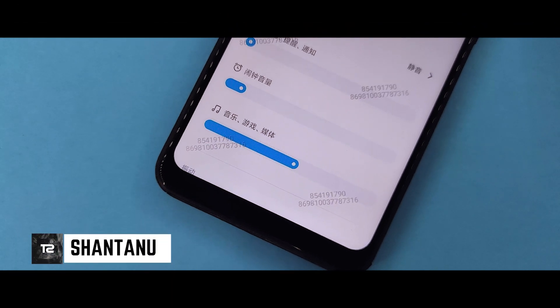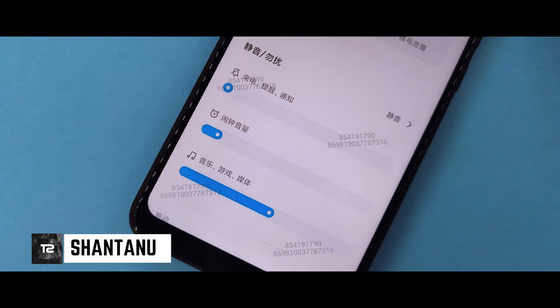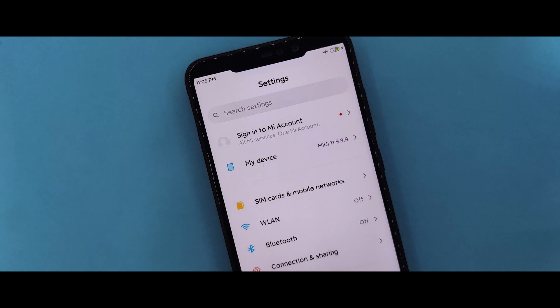Hi guys, I am Shantan and you are here at a technical channel. In this video, you will see the MIUI 11 first system UI leak and first look. Hit the subscribe button and let's start the video.